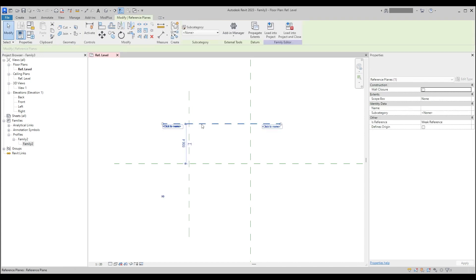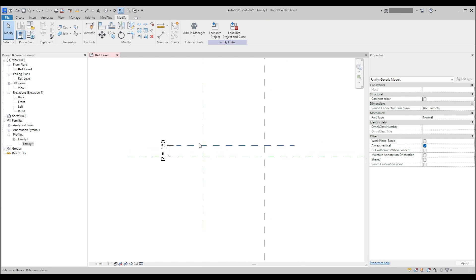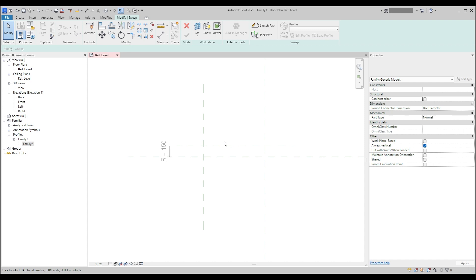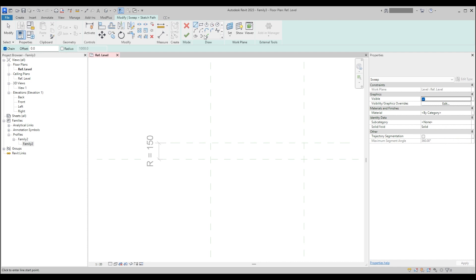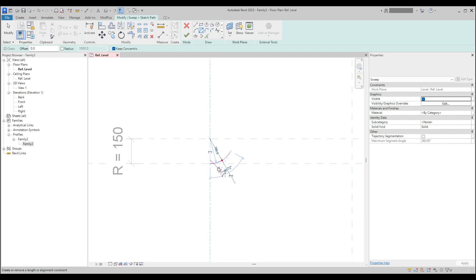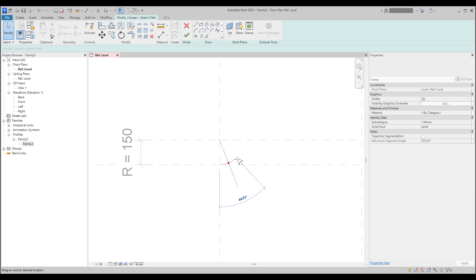First we'll add an additional reference plane that will prevent the radius from moving — not the elbow itself, but the center of the element — as that might cause the movement of the elbow. We will create the elbow with the sweep tool. First we need to sketch the path. We need to lock the first face of the elbow on the primary surface, the first plane that we created.